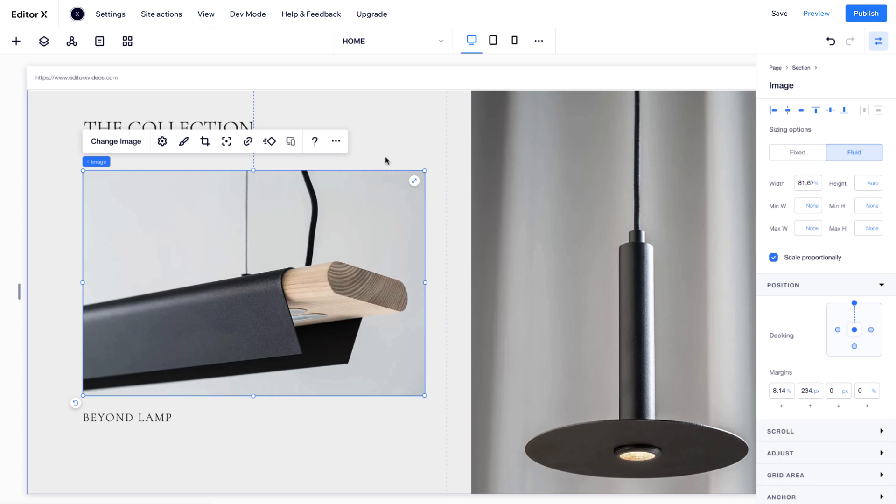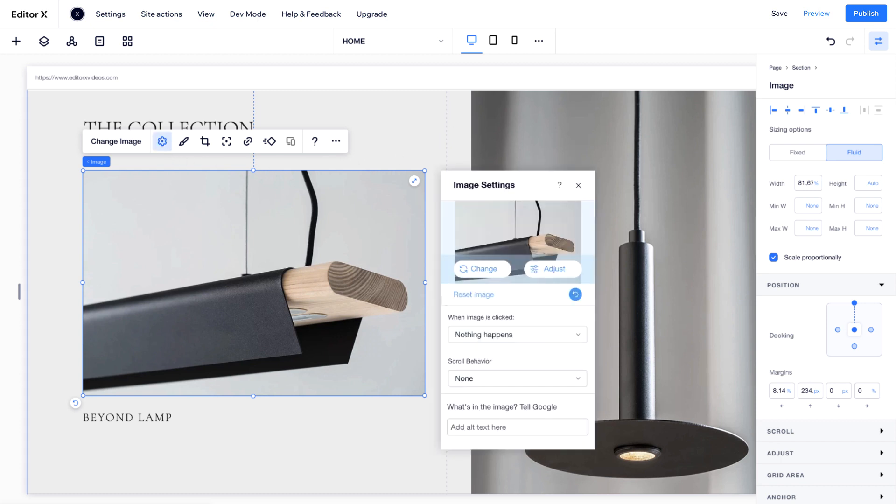From the Floating Action Bar, under Settings, you can add a link to your image, choose the scroll behavior, and add alt text. You can also access the Photo Studio from here by clicking Adjust.